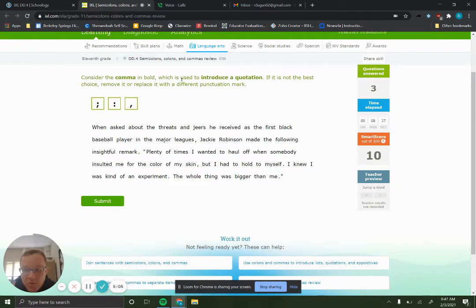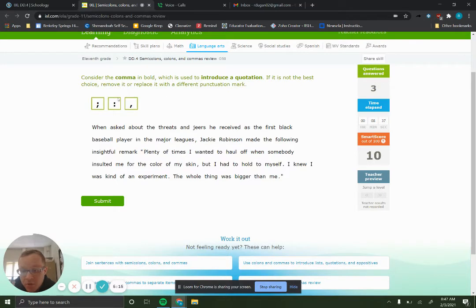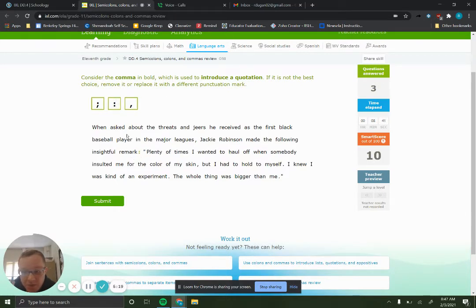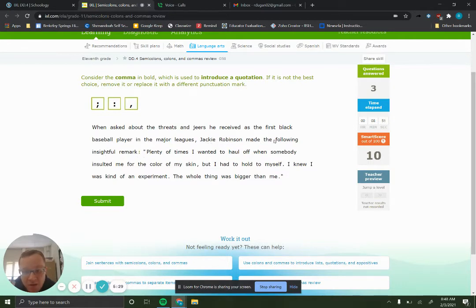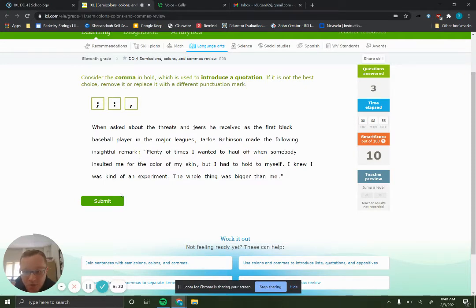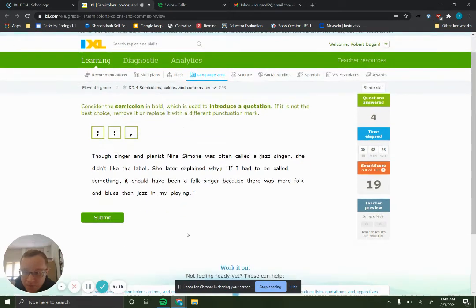So comma in bold, which is used to introduce a quotation. Earlier when we were in the video, we were talking about the ways that you would use a colon, and one of those ways was to introduce a quotation. And when asked about the threats and jeers he received as the first black player in major leagues, Jackie Robinson made the following insightful remark. So anytime you see something like the following, that's usually a pretty good clue that you're going to use a colon there. And in this case, that's what we're going to use.